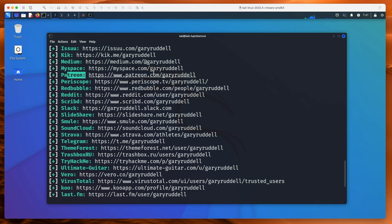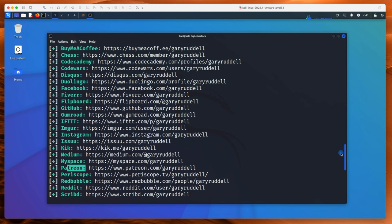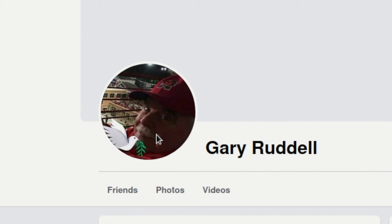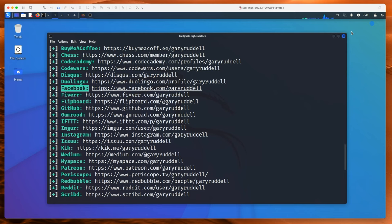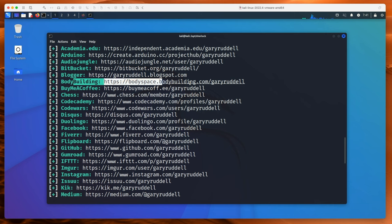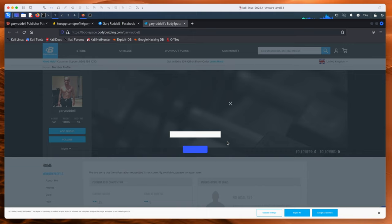Reddit, Redbubble, Patreon, Medium — yes, I've got all of these accounts. IFTTT, Gumroad, I do have a GitHub. I don't have a Facebook — let's see... 'gary.ruddle' — that's not me, I don't have a grey mustache yet, give it time. Bodybuilding.com — hey, I think I might actually have a Bodybuilding.com account... oh, I definitely do. Oh my goodness.